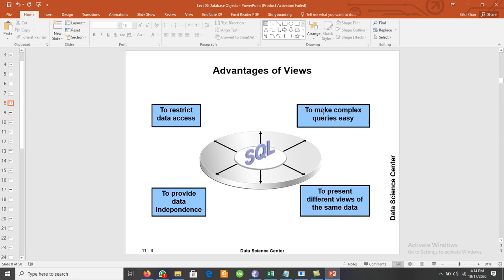Another advantage is to make complex queries easy. Whenever we have a very complex query that we need time and again, instead of writing the same query repeatedly, we create the view once and then simply retrieve the data from that one view. Views also allow us to present different representations of the same data.